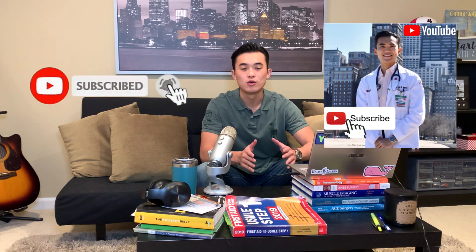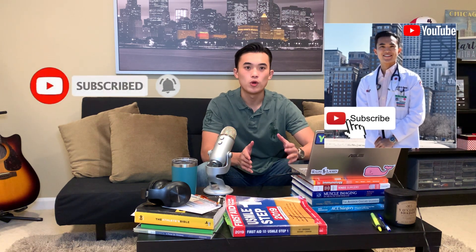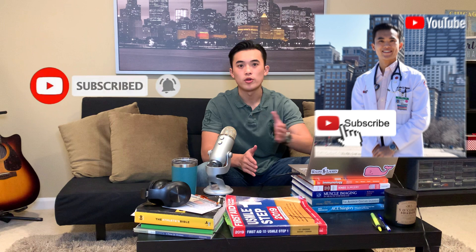I make helpful videos for all people, no matter where you are on your medical journey, whether you're in high school, pre-med, or already in medical school. I hope my content can help you succeed and make this journey a little bit easier for yourself.